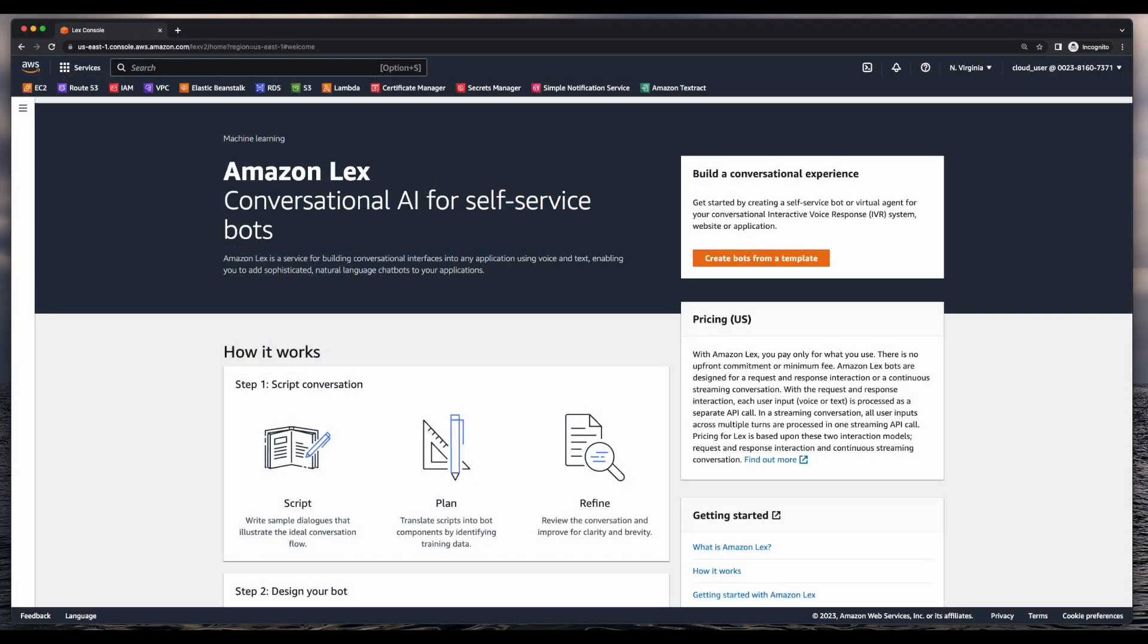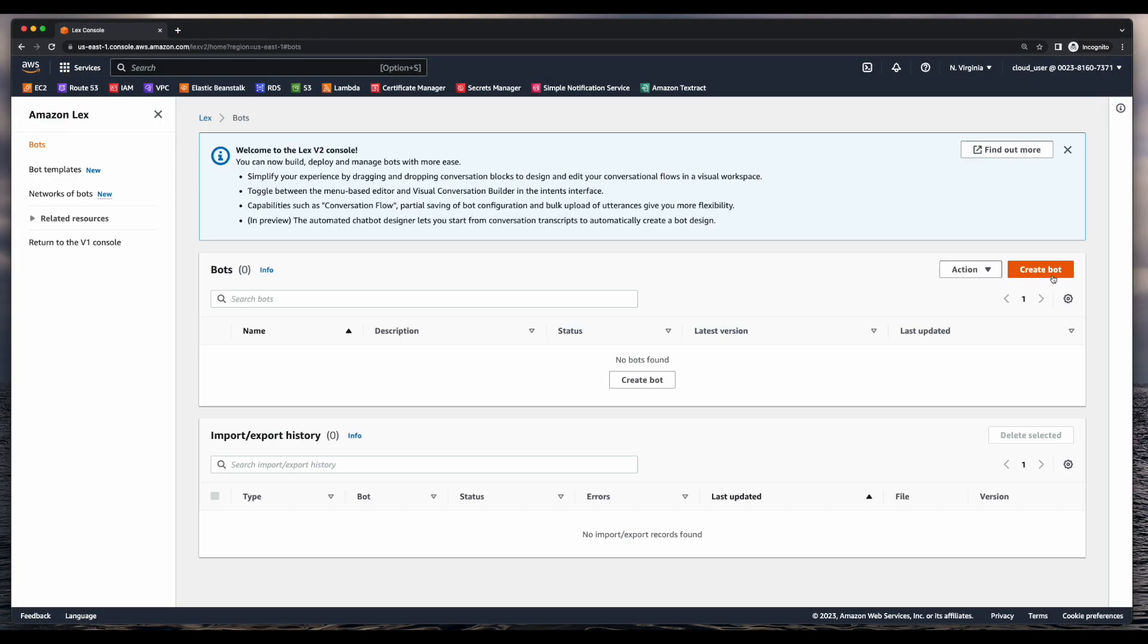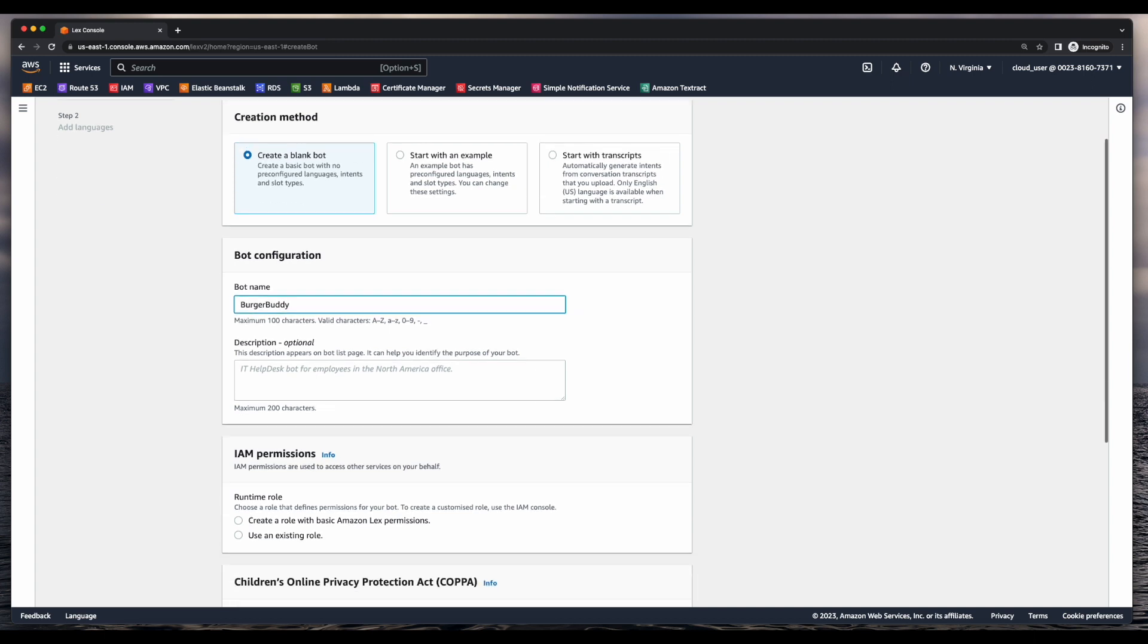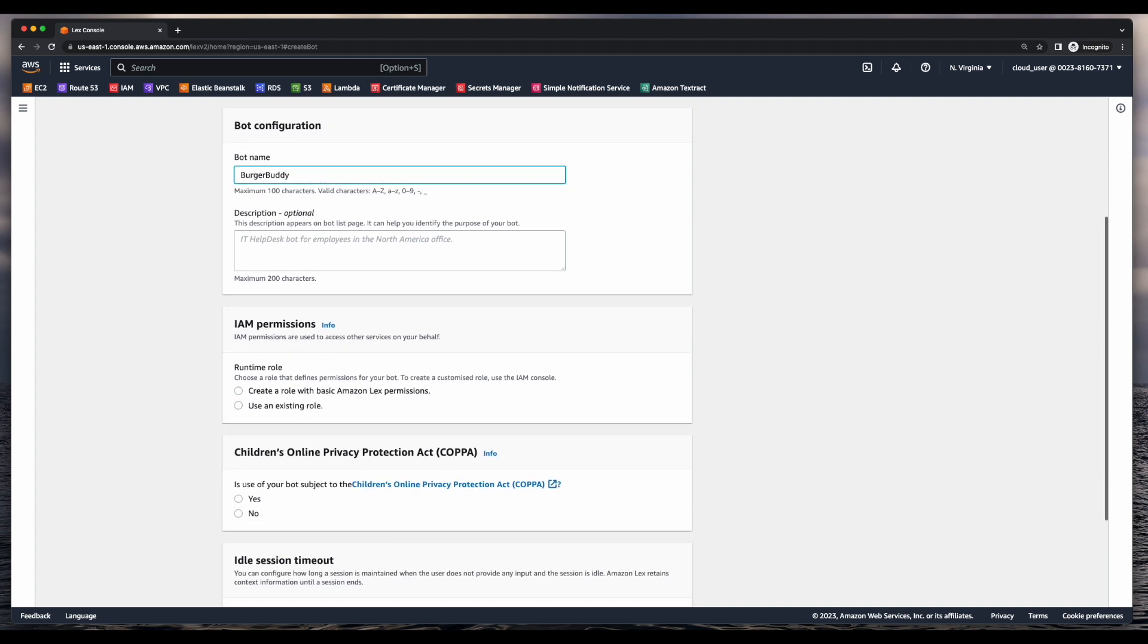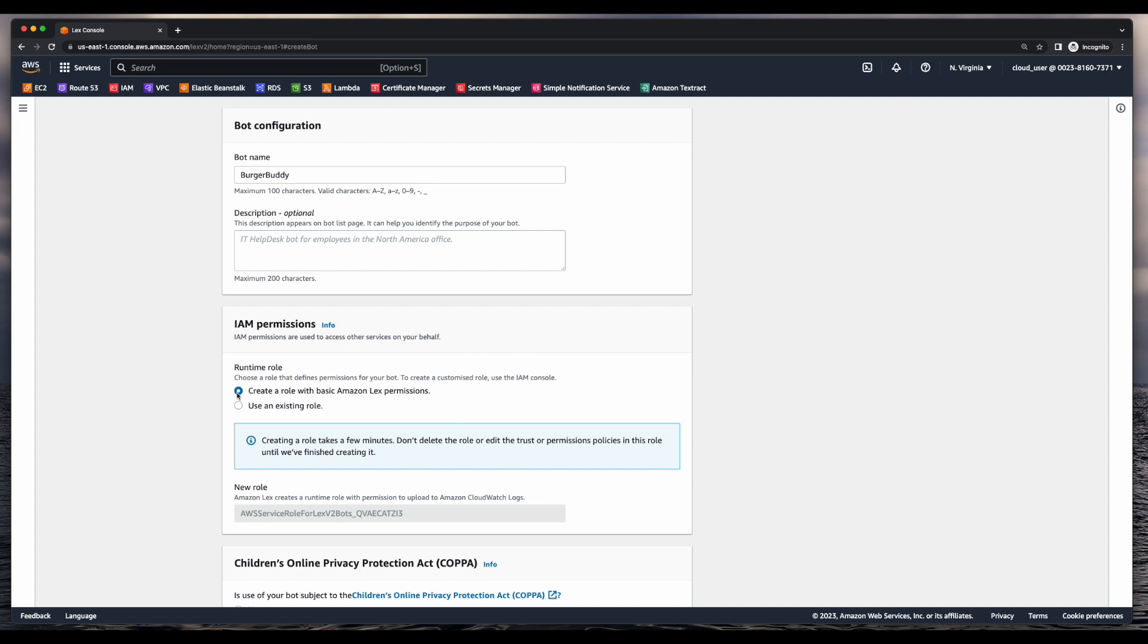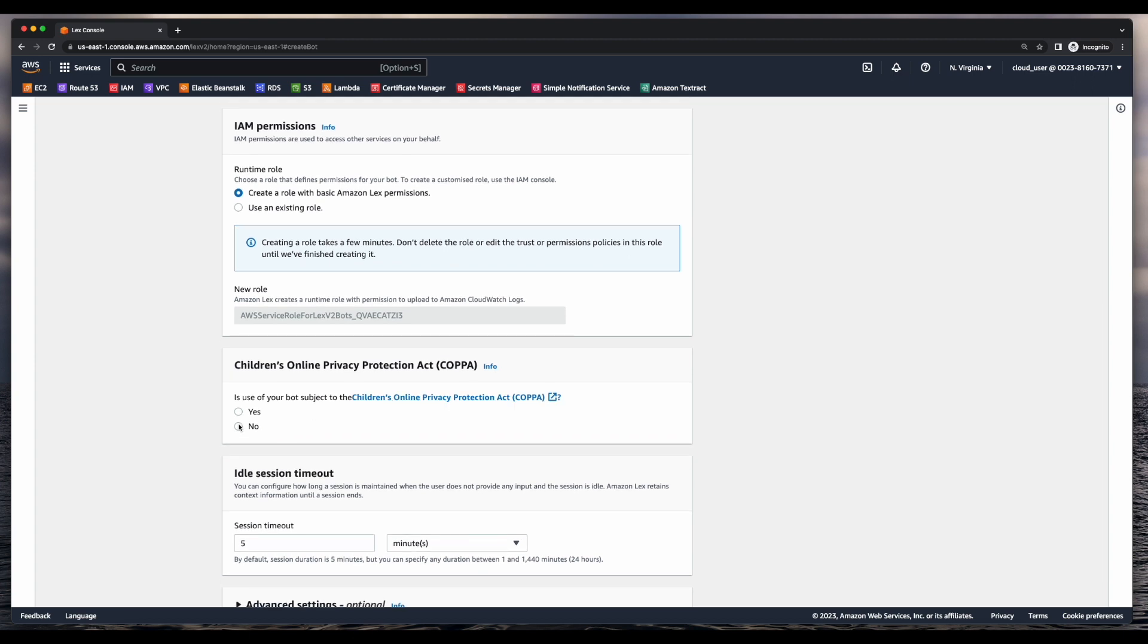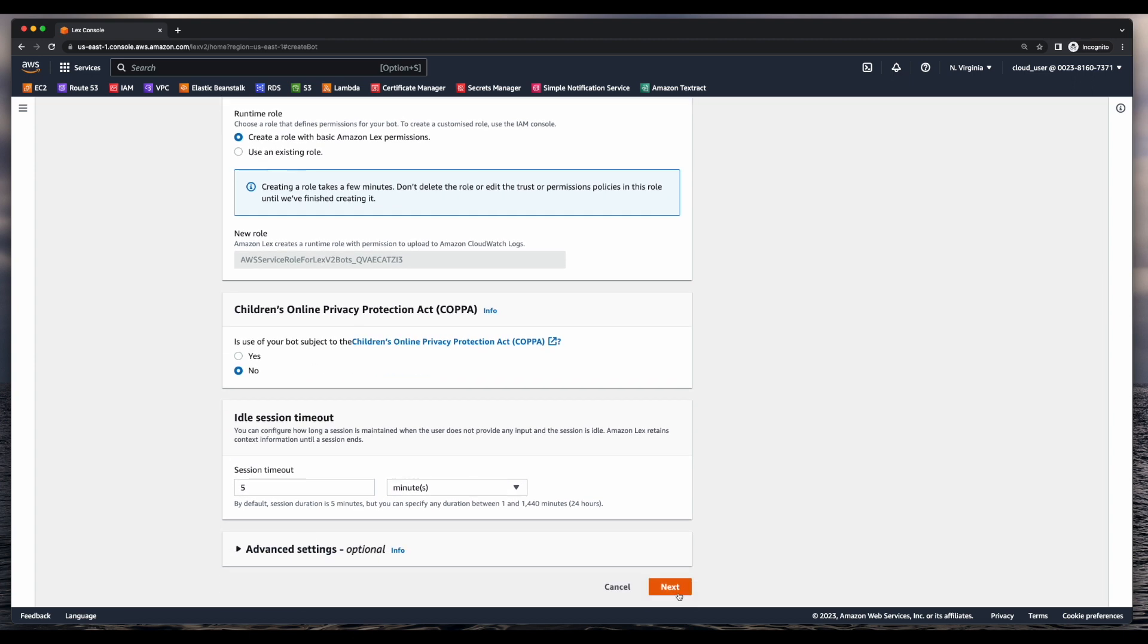Now, to get started with this demo, I'll jump into the Lex console and click the create bot button. I'll be using the create a blank bot creation method and I'll give the bot a name of Burger Buddy. For the IAM permissions, I'll select create a role with basic Amazon Lex permissions and select no for COPA. Then I'll click next.